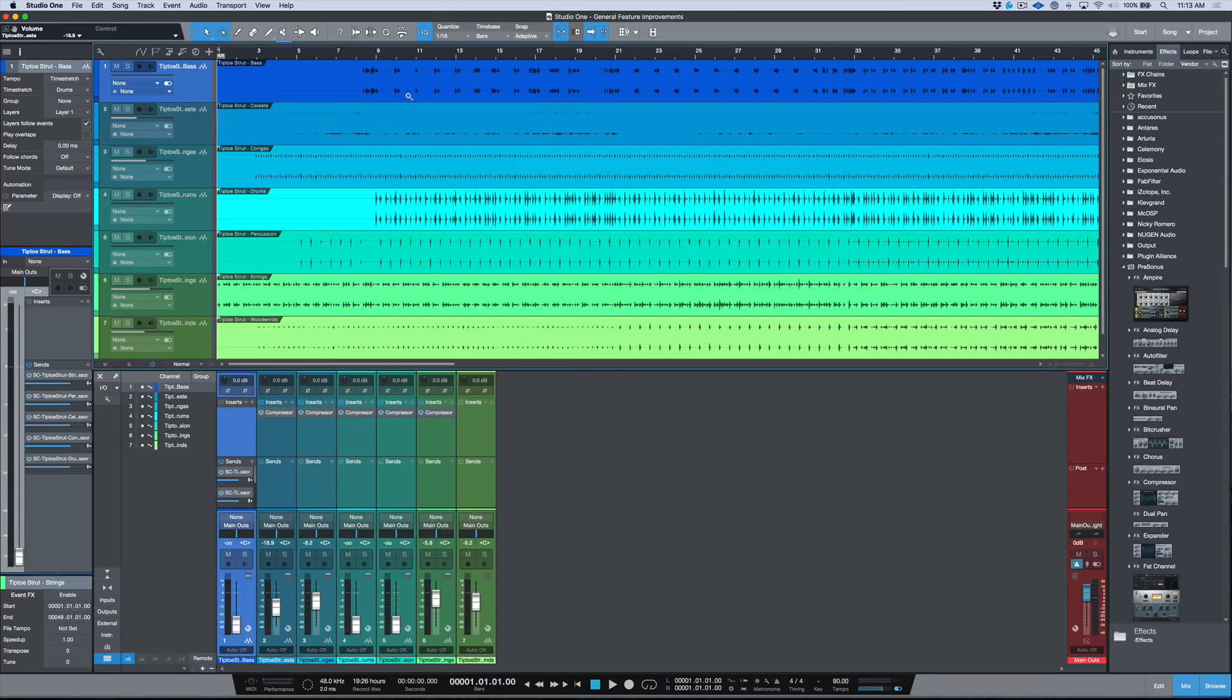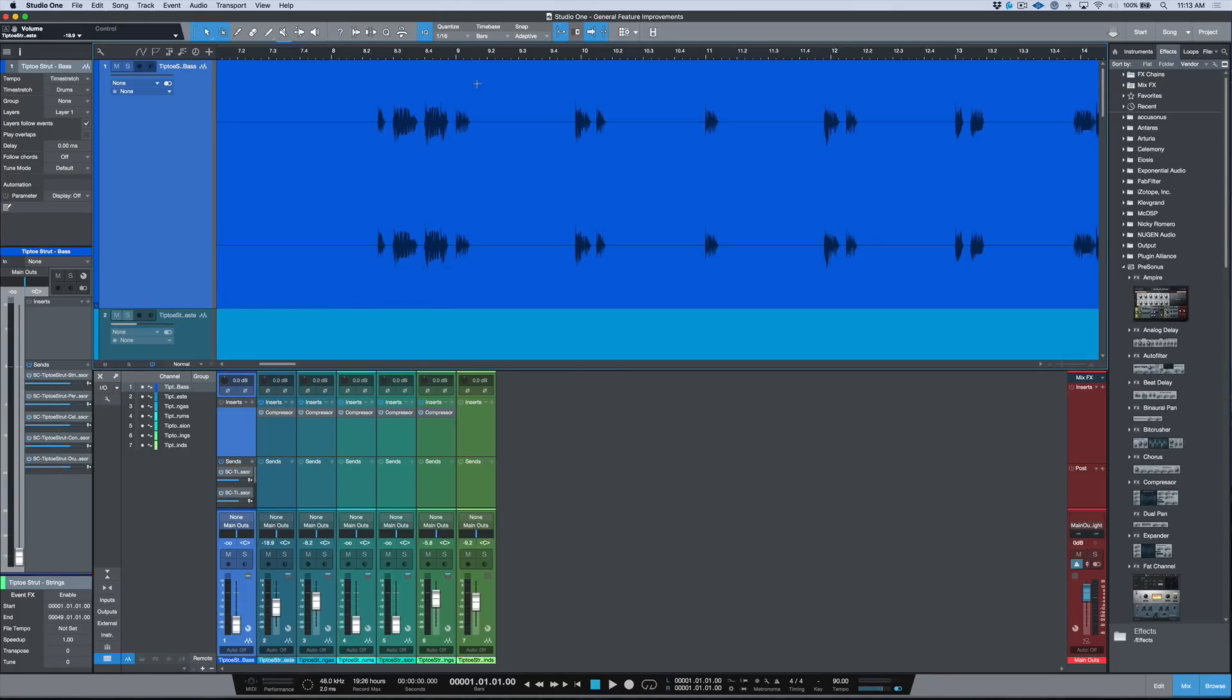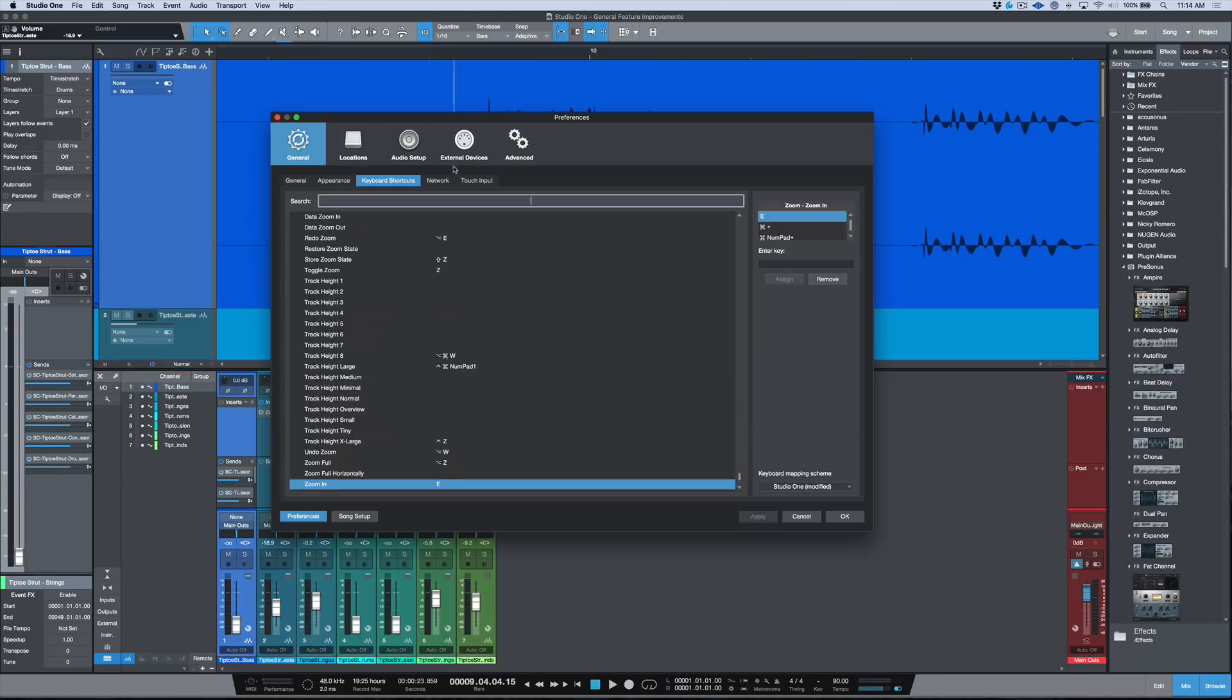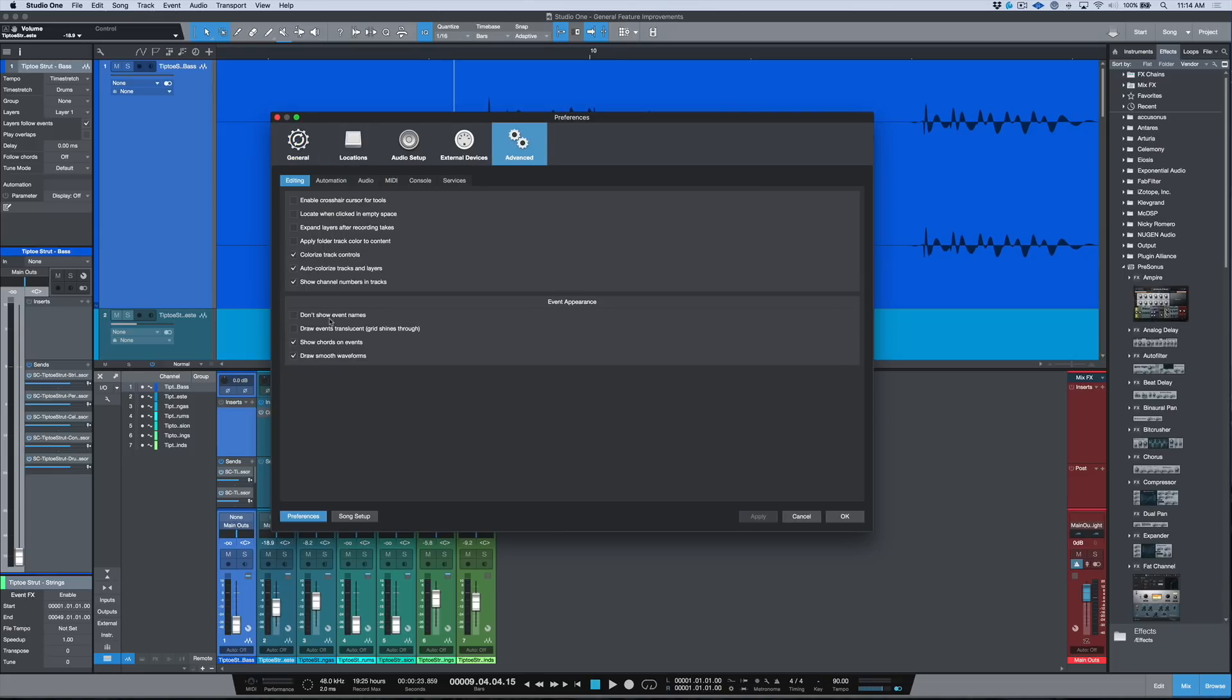I'm not sure if anybody's noticed, but I'm gonna just zoom to a selection there. Let's zoom in a little bit more. Have a look at that, Gary. You notice anything different? Yeah, the waveforms look a lot better. So check this out. We have this option in Advanced: draw smooth waveforms. Take a look.